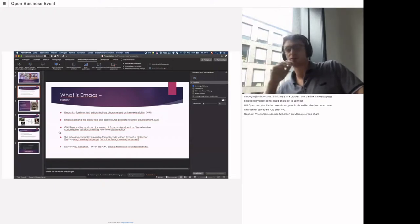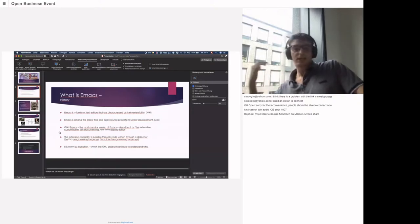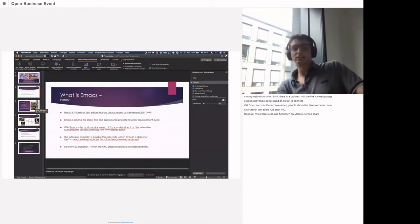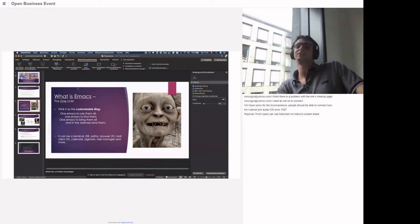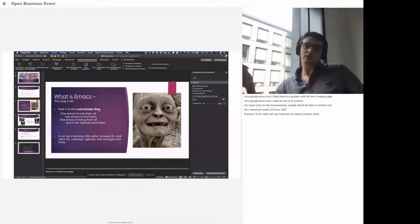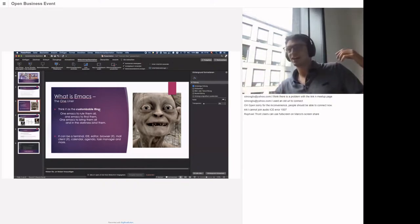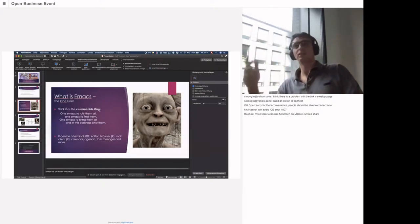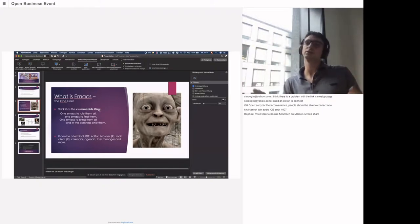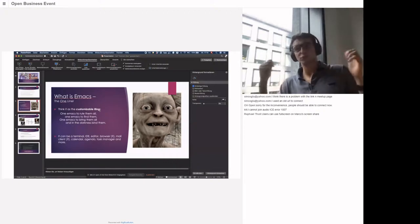The most popular version is GNU Emacs, and this is the one I'll talk about in this presentation. What is Emacs? I have this funny slide: it's the customizable ring — because usually you use an IDE, a terminal, a calendar, all these applications. Maybe you're an architect using UML and so on. Emacs brings everything under one hood.